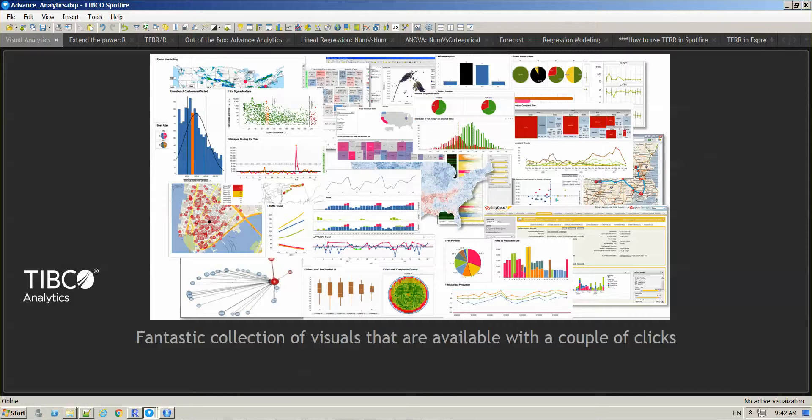As we have covered in multiple other videos before, we do have an amazing collection of visuals that are available with a couple of clicks of the mouse.